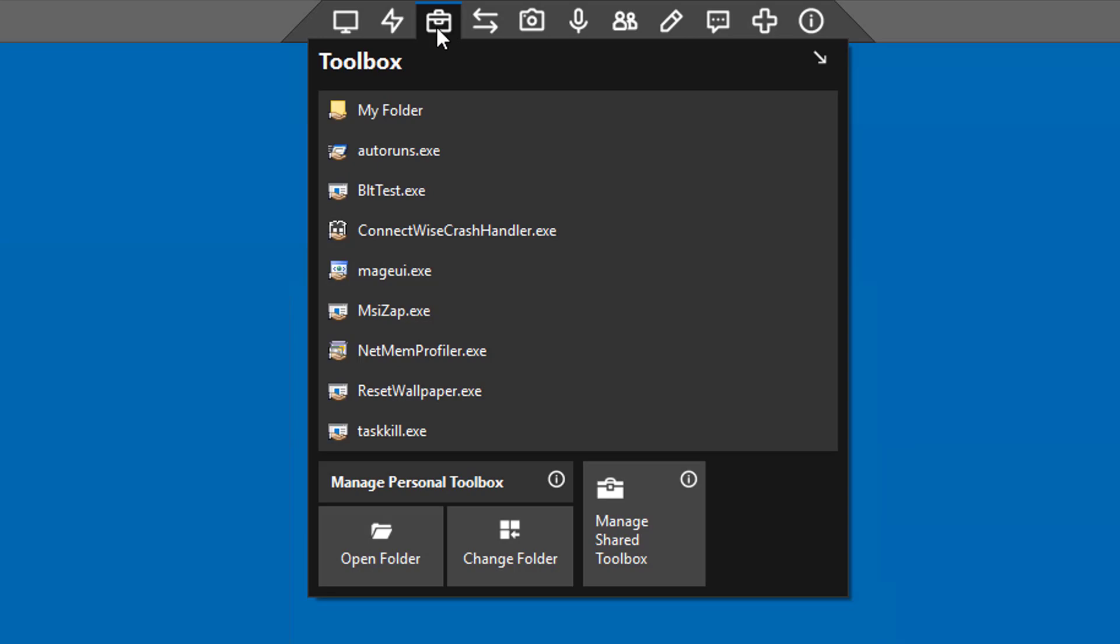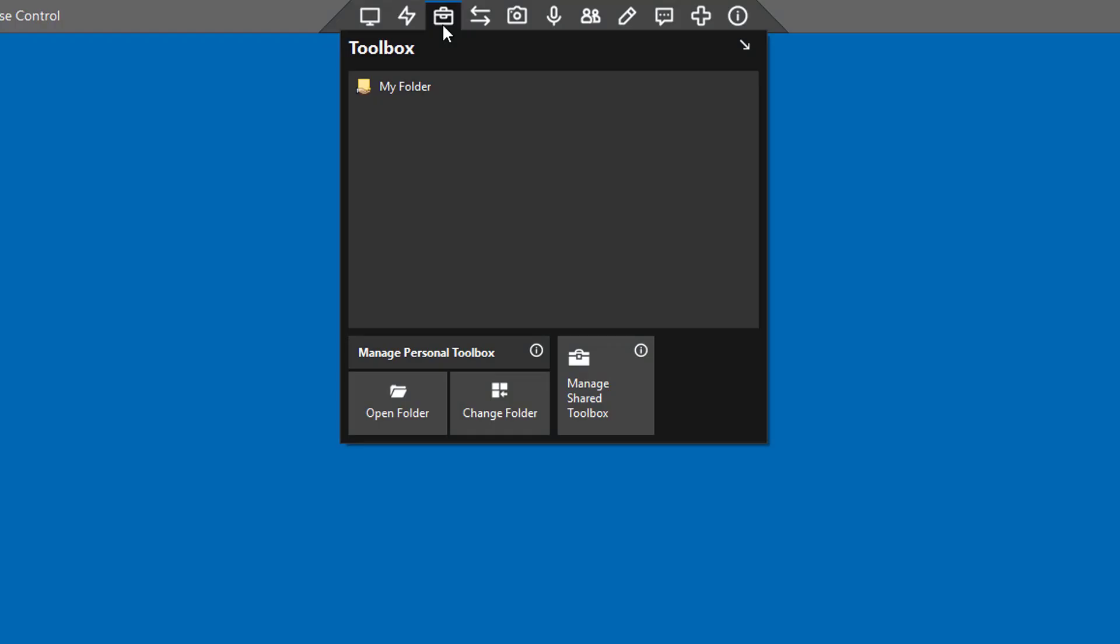In this example, I'll upload an executable to the Shared Toolbox and run it on the remote machine. First, log in as an administrator and connect to a Windows machine.